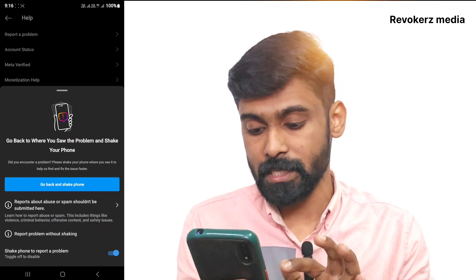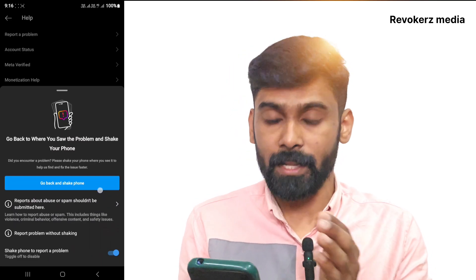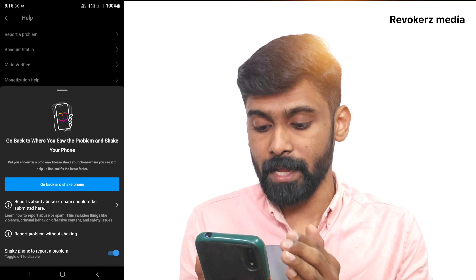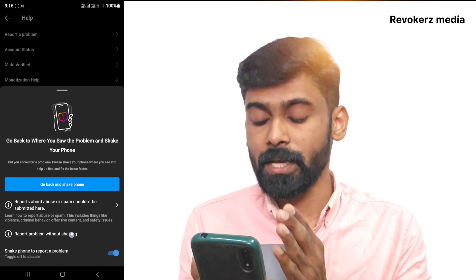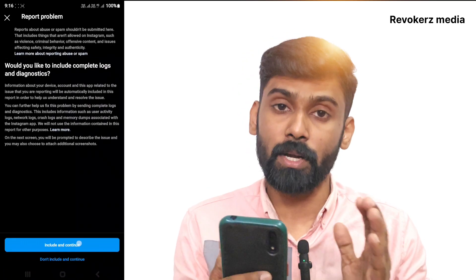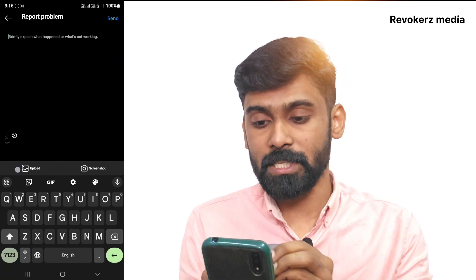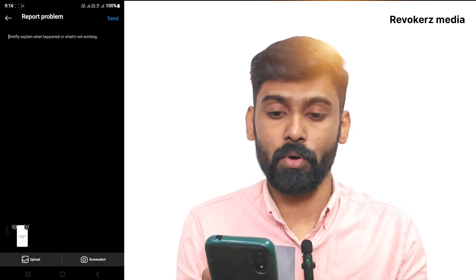You can click the link to include and continue. You can upload a screenshot. You can type in this video.